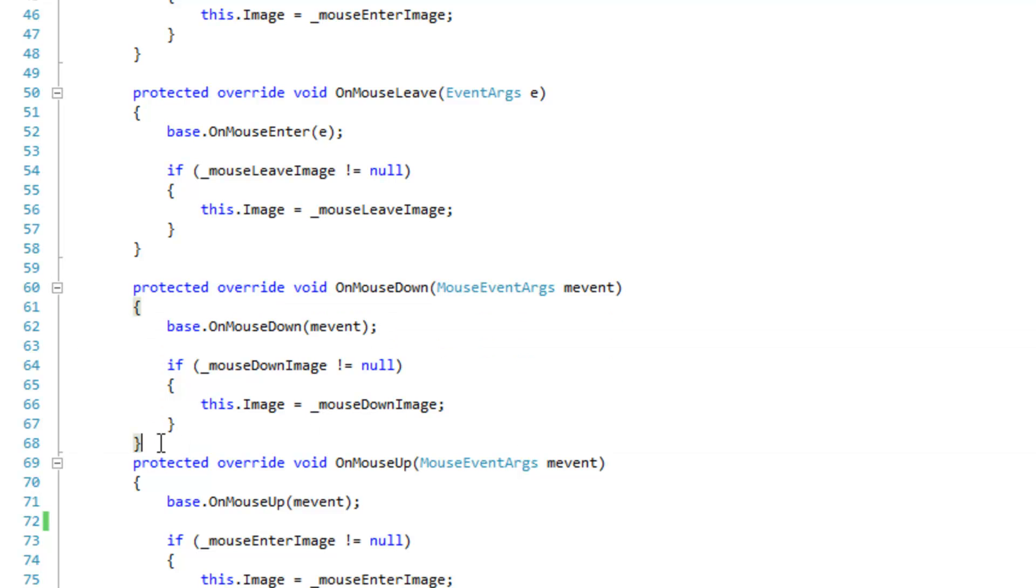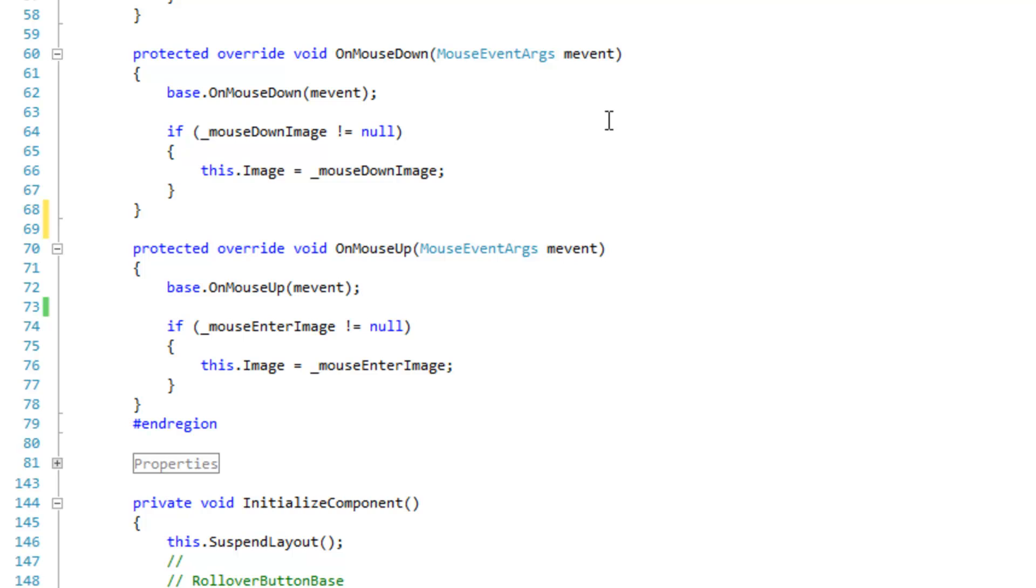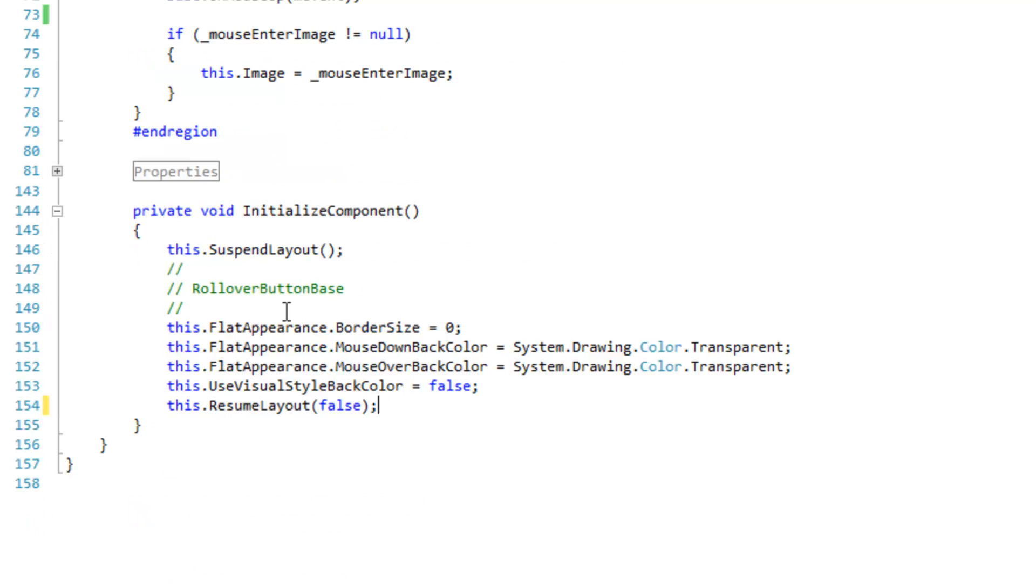We're going to do the same for the on mouse down event handler. In the on mouse up event you definitely want to reset your image to the mouse enter image because your mouse is still going to be over the control when your mouse is up.